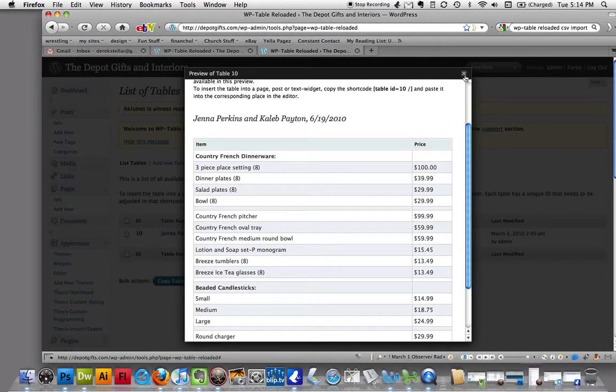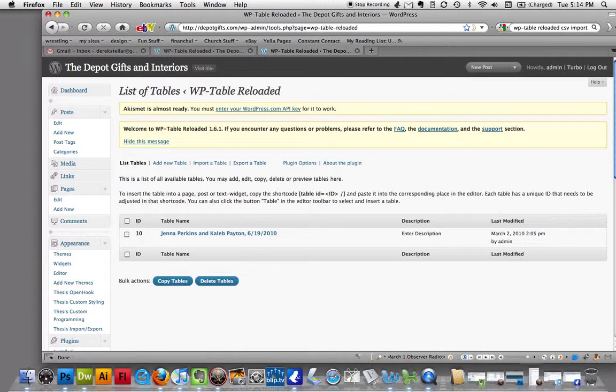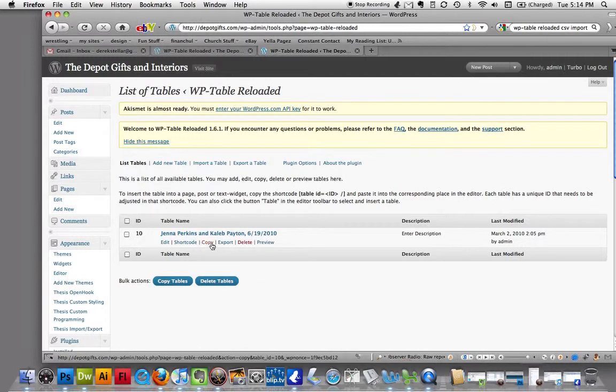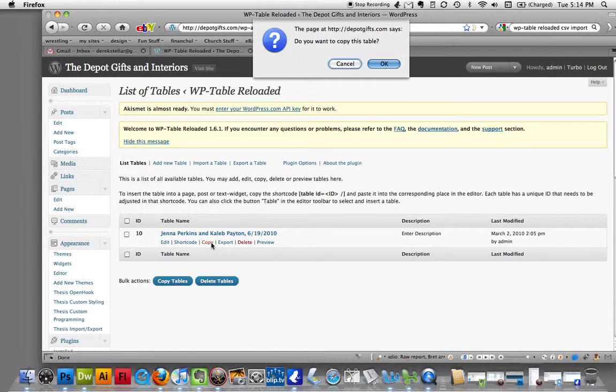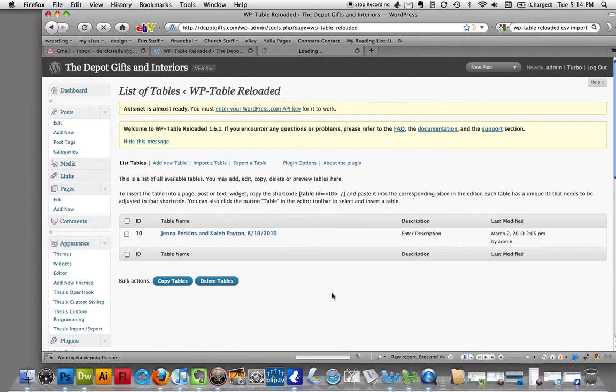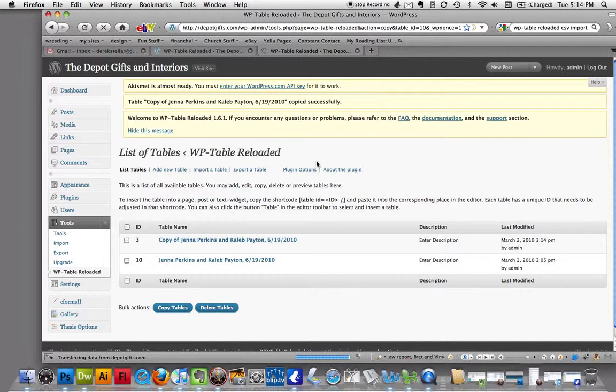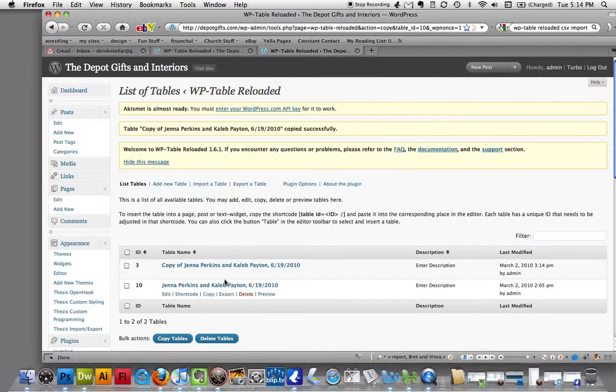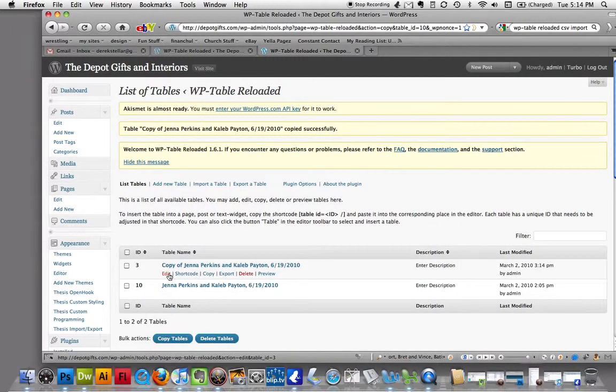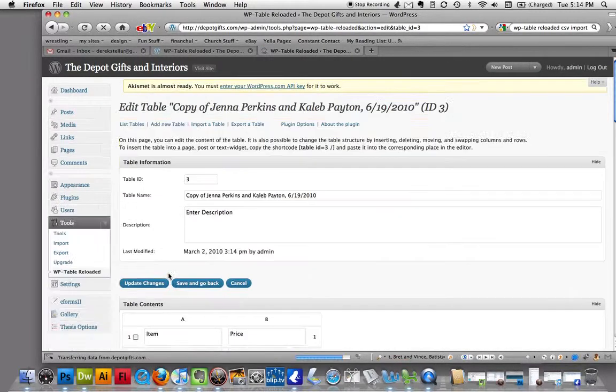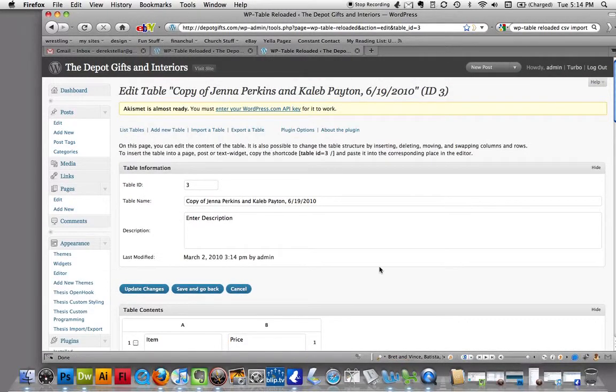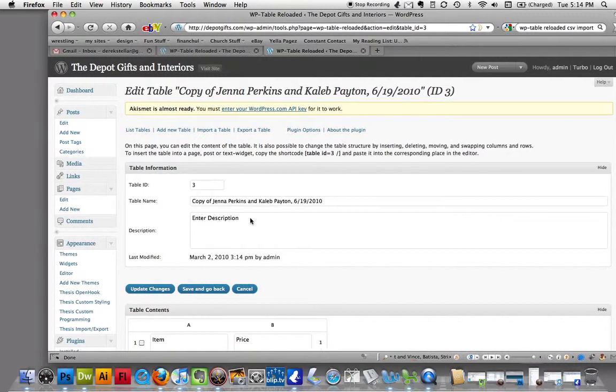Now we're going to create a new one, but the way we're going to create it is we're going to copy this table. We're going to hit the copy link here. Yes, I want to copy the table. Now we're going to go ahead and hit edit.